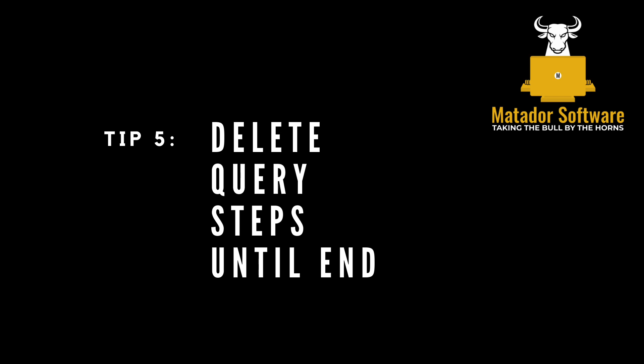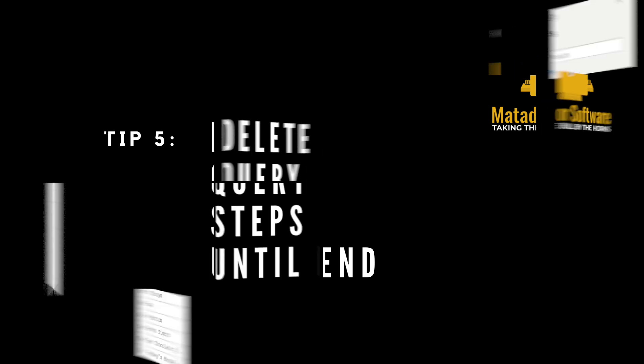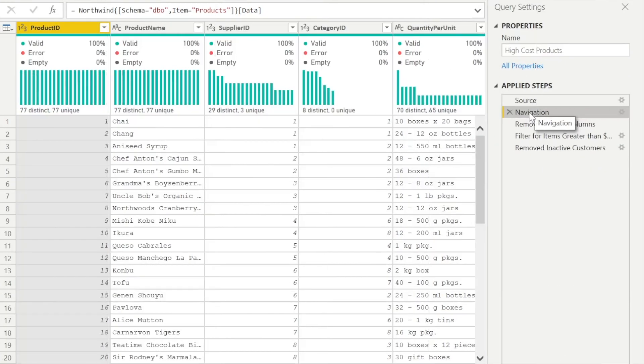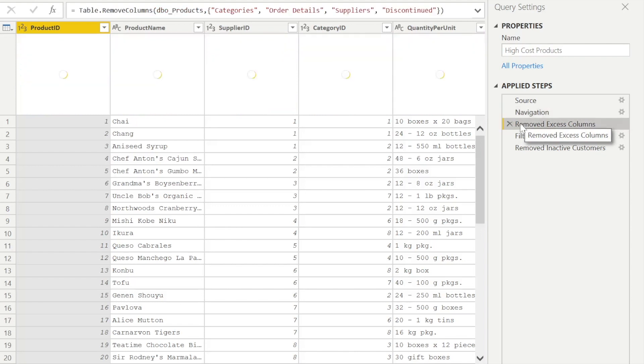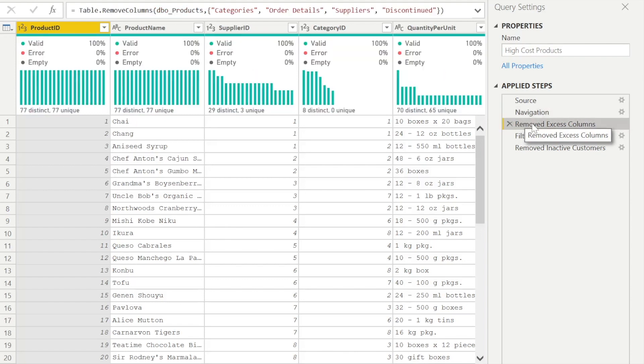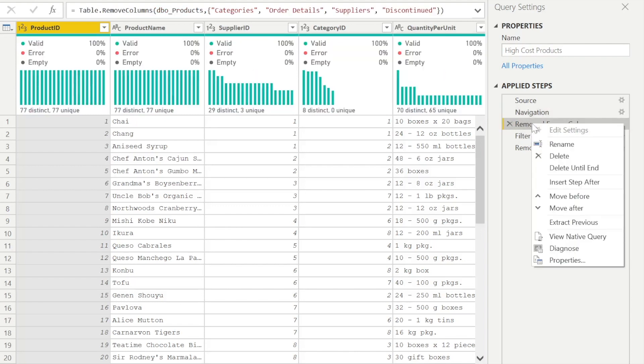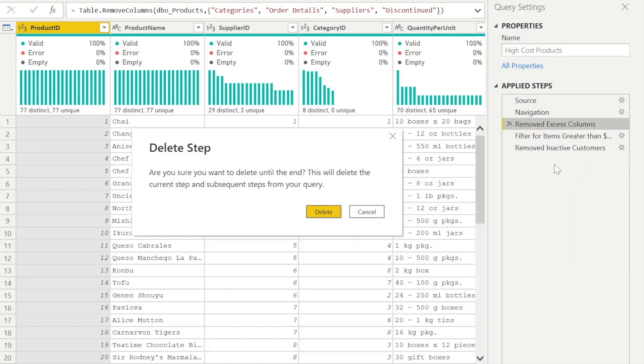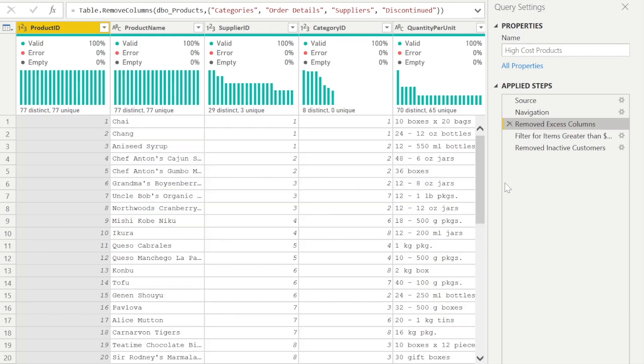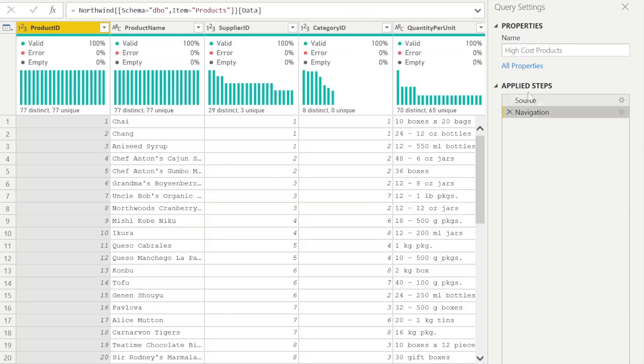Another useful one by the same token, delete query steps until the end. So let's say after remove excess columns, we've done this incorrectly. We've built it on incorrect foundations. So the steps afterwards aren't going to return correct items for our use case. That's fundamentally wrong. So I can just right click and remove those steps until the end and I can rebuild and restart again significantly easier.